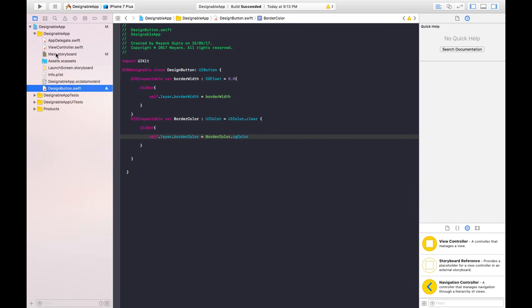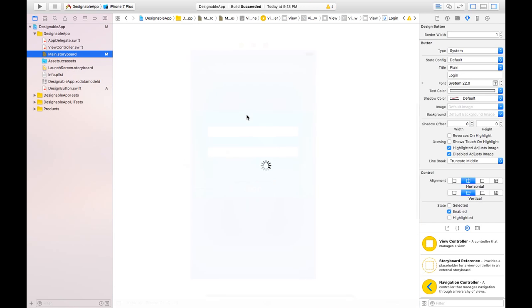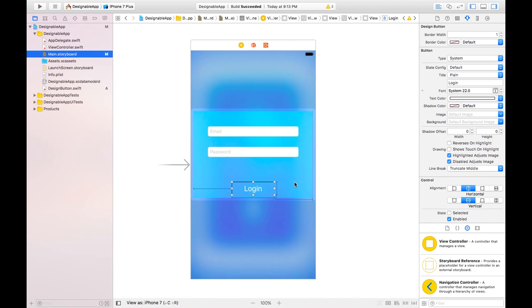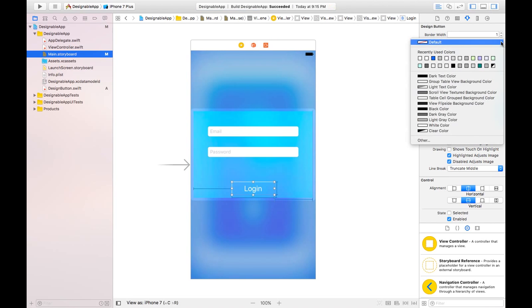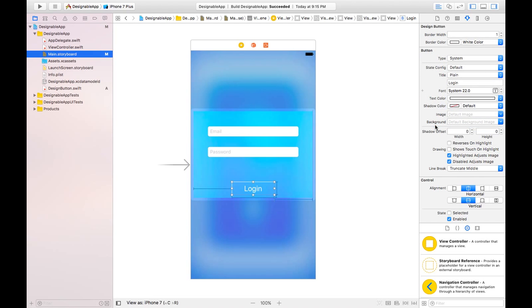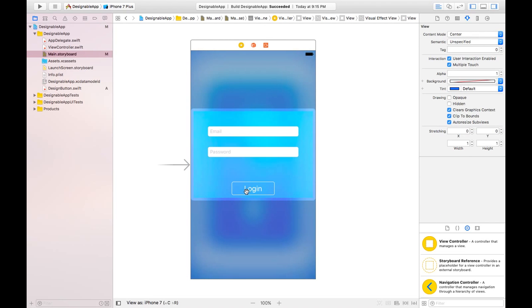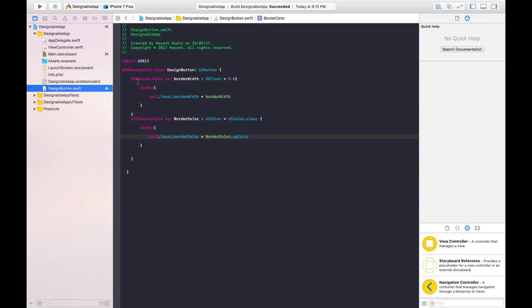Here you can see that the option of border color has also appeared. So now you can make changes for the color. Like I will give this color to white. And the button will look like this now. So it's looking pretty nice now. And that's how you can use IBInspectable and IBDesignable in your application.